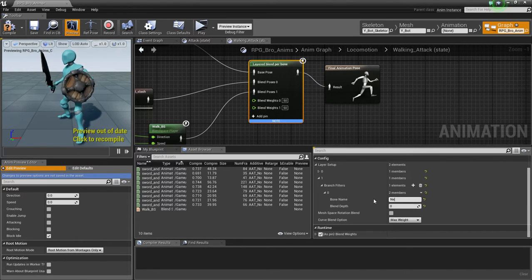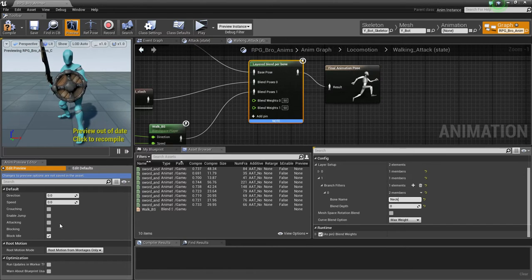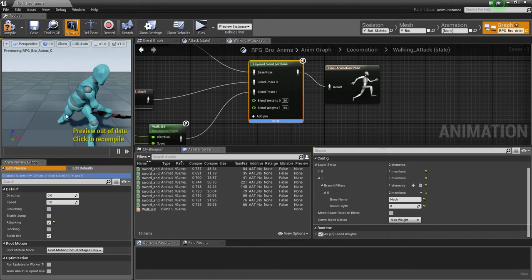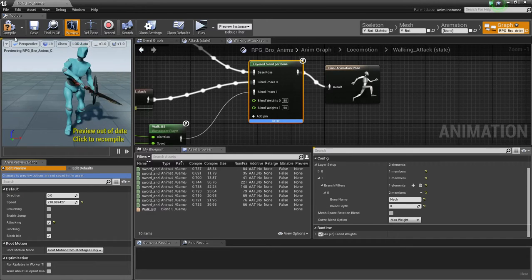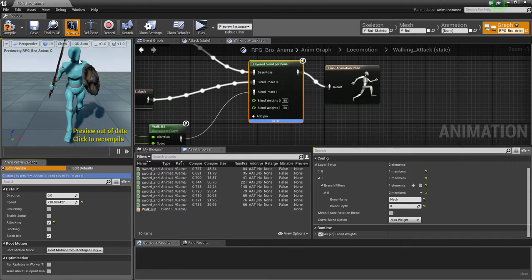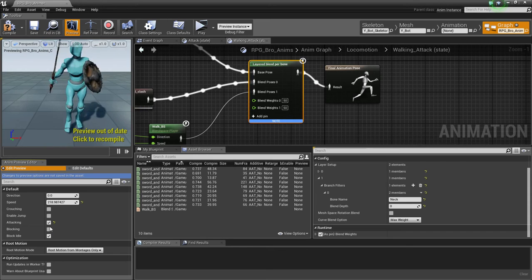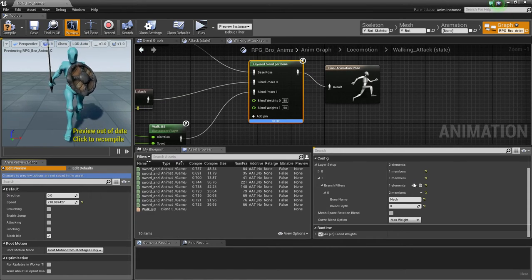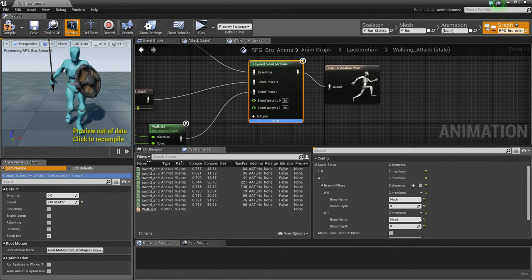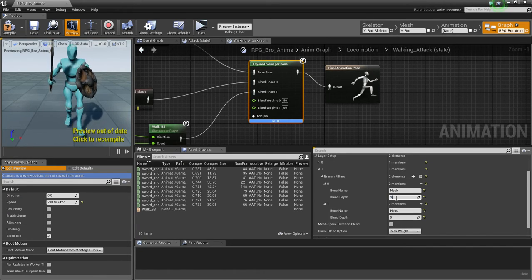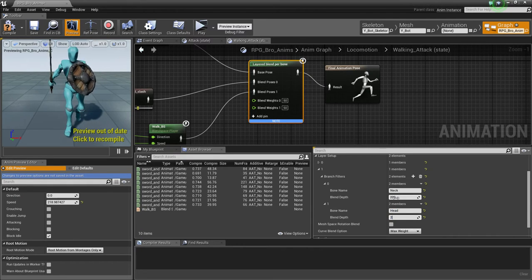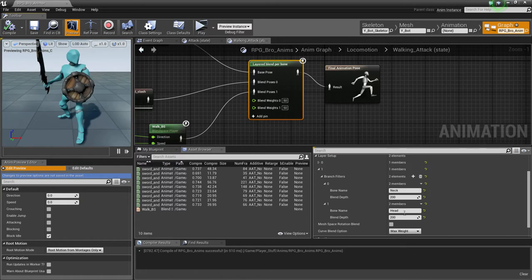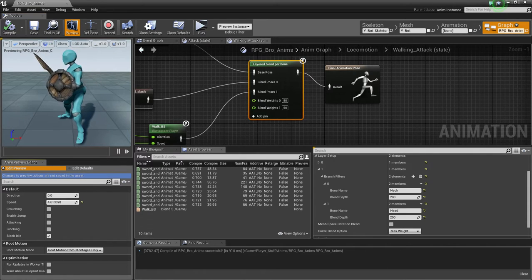Because, obviously, that's the bone that's moving around a lot whenever we attack. If you look, that's the one that's kind of going. It's a combination of the neck and the head, but it doesn't really matter. You could do this for neck and the head. You could actually add two and do head as well. But we're just going to make this, it looks like 200. 200 on both of those. Let's see if the head thing works. If it doesn't, obviously, I can just delete it.